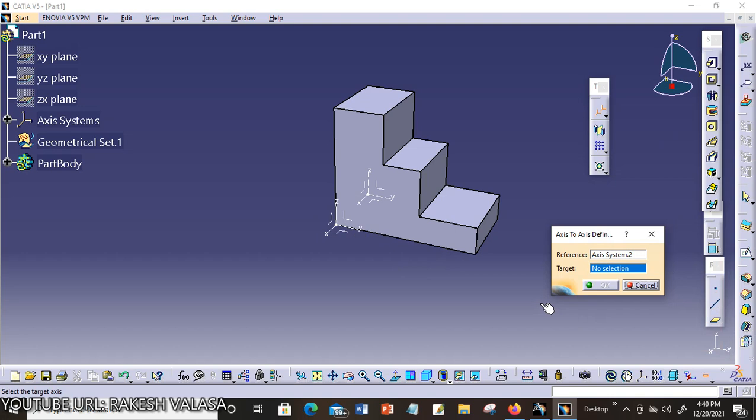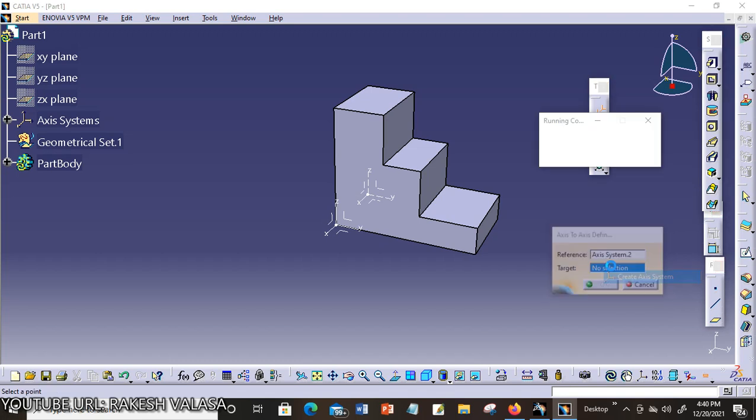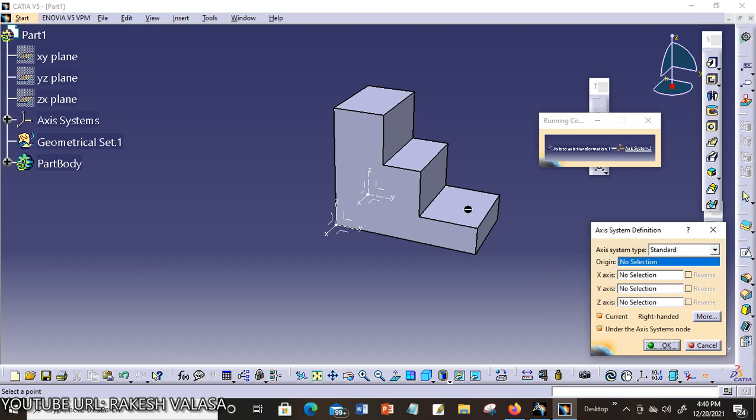It asks target axis system. For creating target axis system, just you can click right mouse button and create axis system.